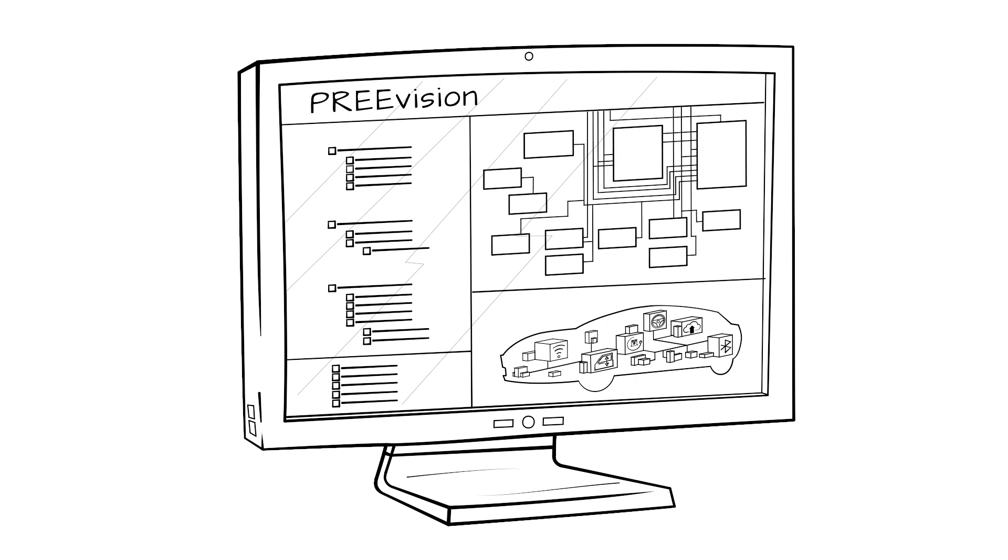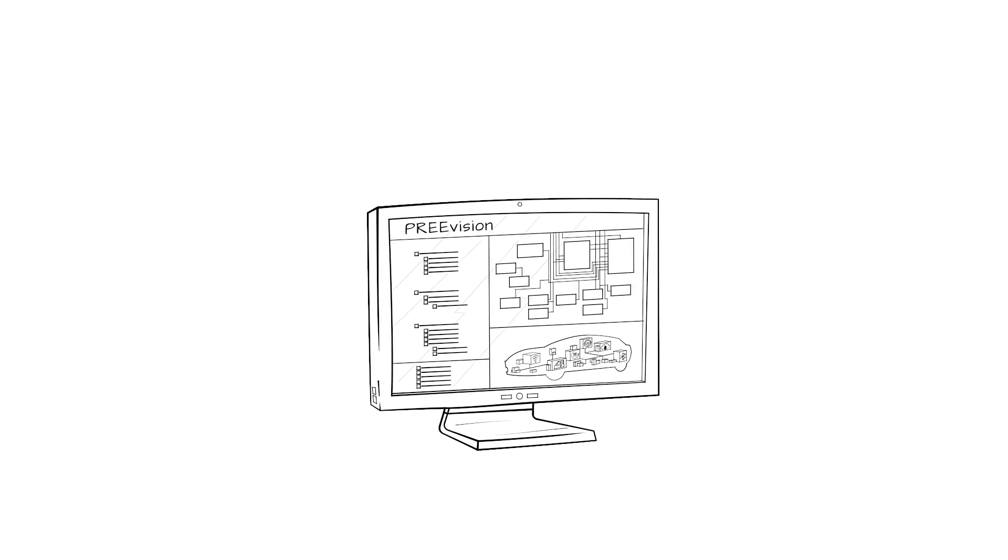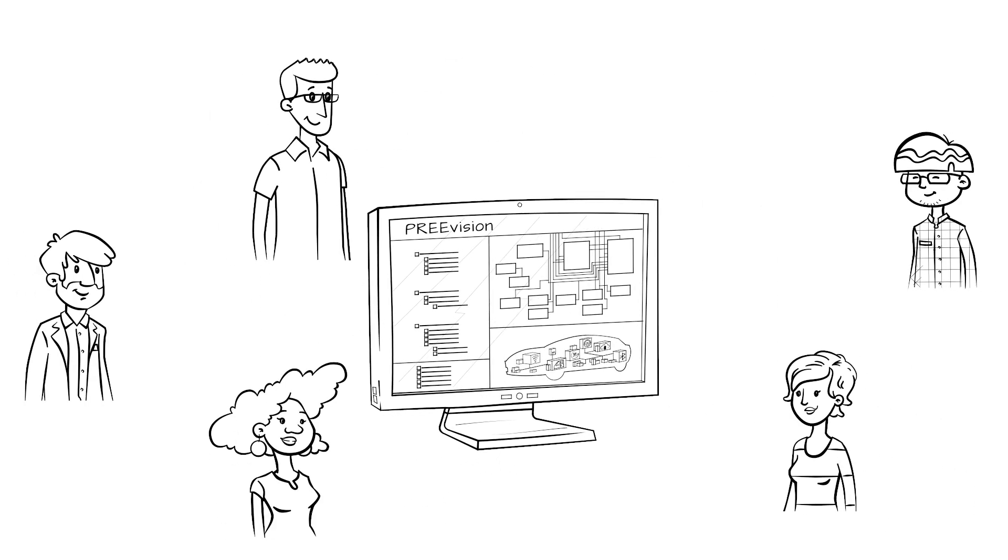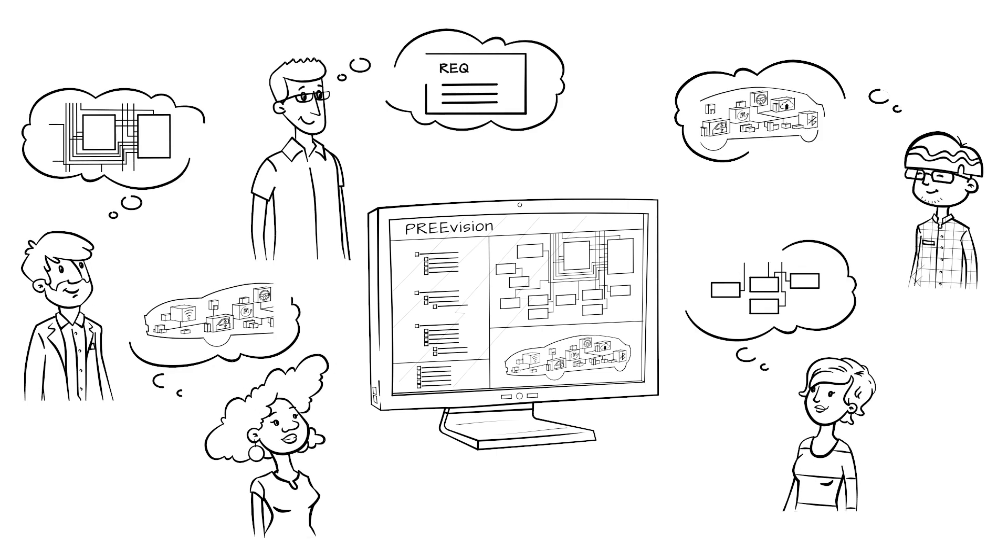Prevision's common database enables all involved engineers from worldwide departments to collaborate in a structured way.